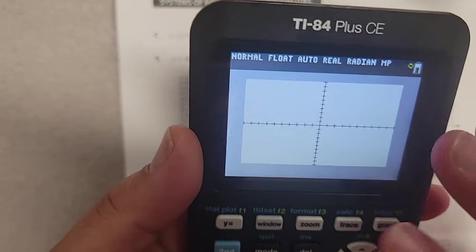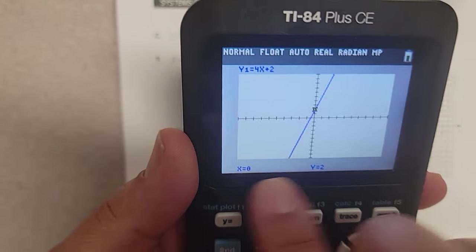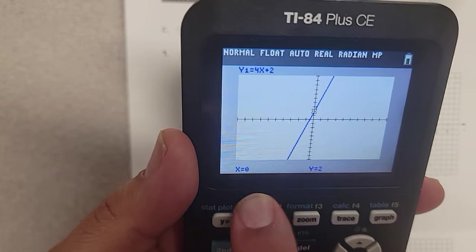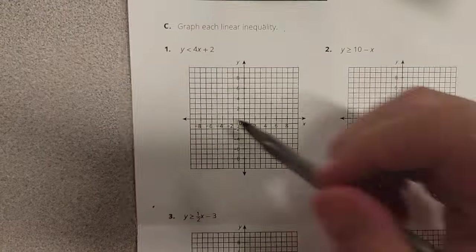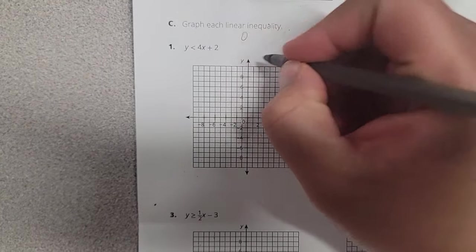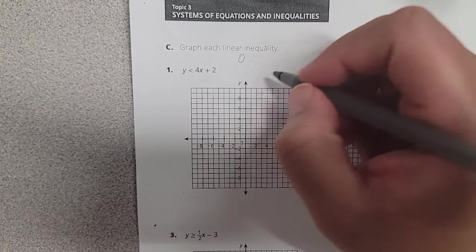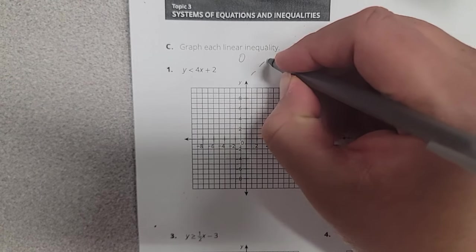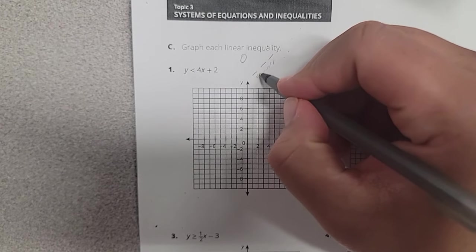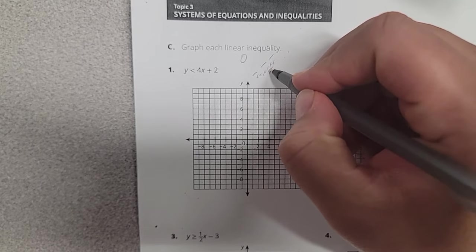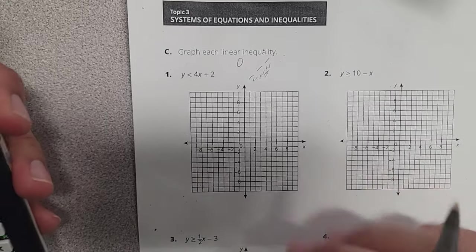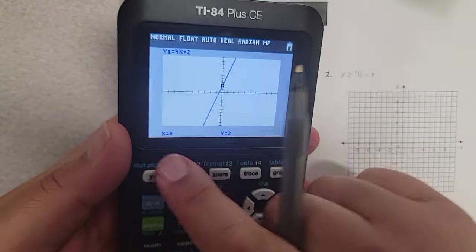Now if I were to just push trace — and you can push graph or trace. I like trace because we get some points here. Zero, two is on the line. And we have zero, two here. Now be careful though — this symbol means that we have to use some type of an open circle. It also means that we're going to have a dashed line. And the less than means that we're going to shade below.